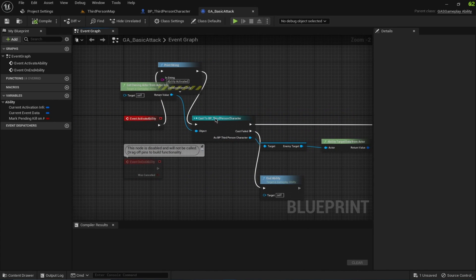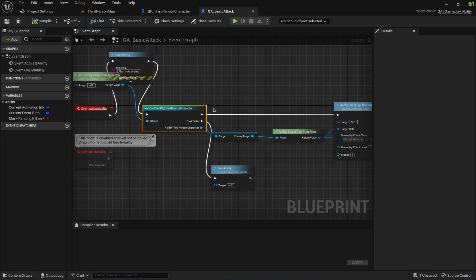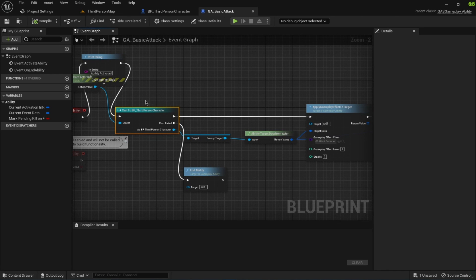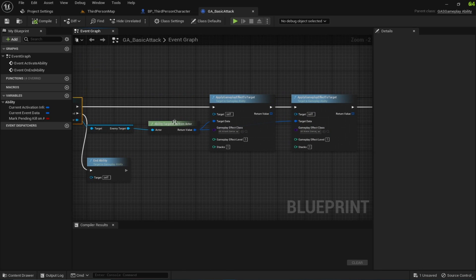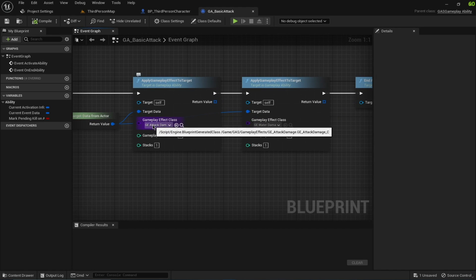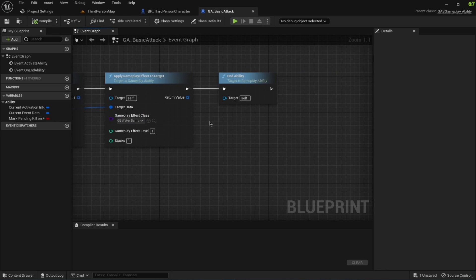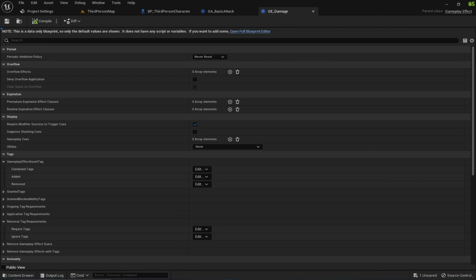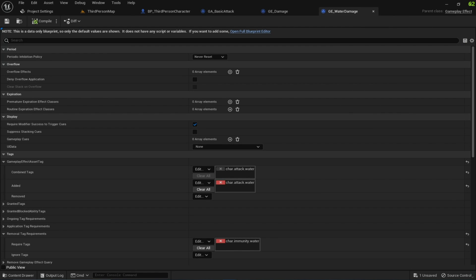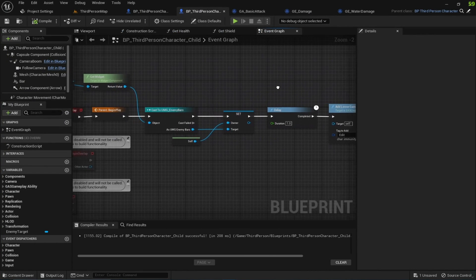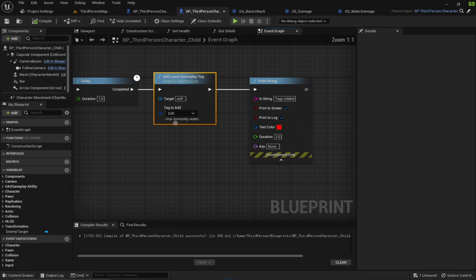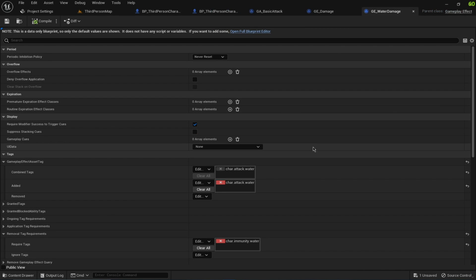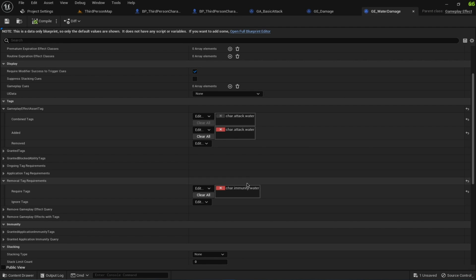It's just getting the actor info — a lazy approach for simplicity's sake. I'm getting the enemy being targeted and applying separate gameplay effects to the target for each kind of damage: attack damage, water damage, and you can add fire or earth damage depending on your character. To control these damages using gameplay tags, on begin play I'm simply adding the loose gameplay tag 'character.immunity.water'. If this tag is present on the enemy, any effect with this in its removal tag requirement will not apply to that character.